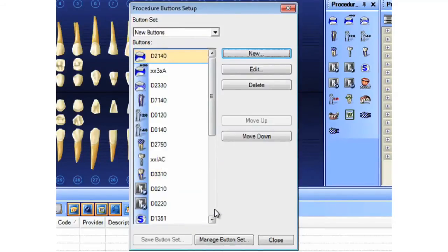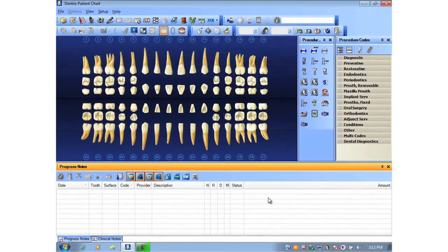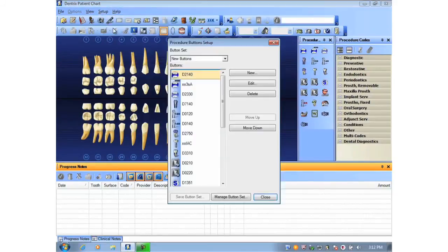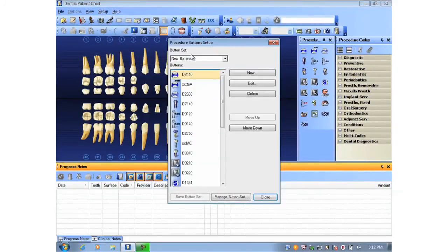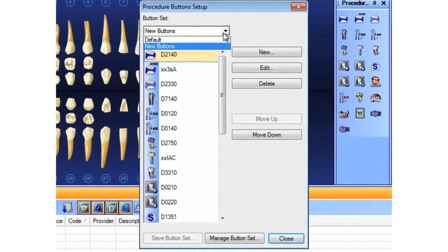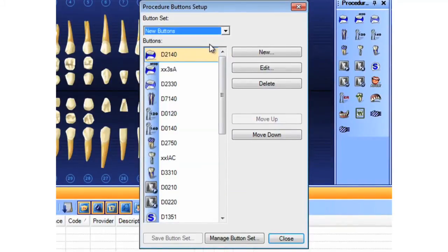And I'll close out of it on this machine. Pretend we've walked over to another chart. Go to Setup, Procedure Button Setup, and I can find the name here under the pull-down menu for Button Set, and make those buttons look identical on the next machine.